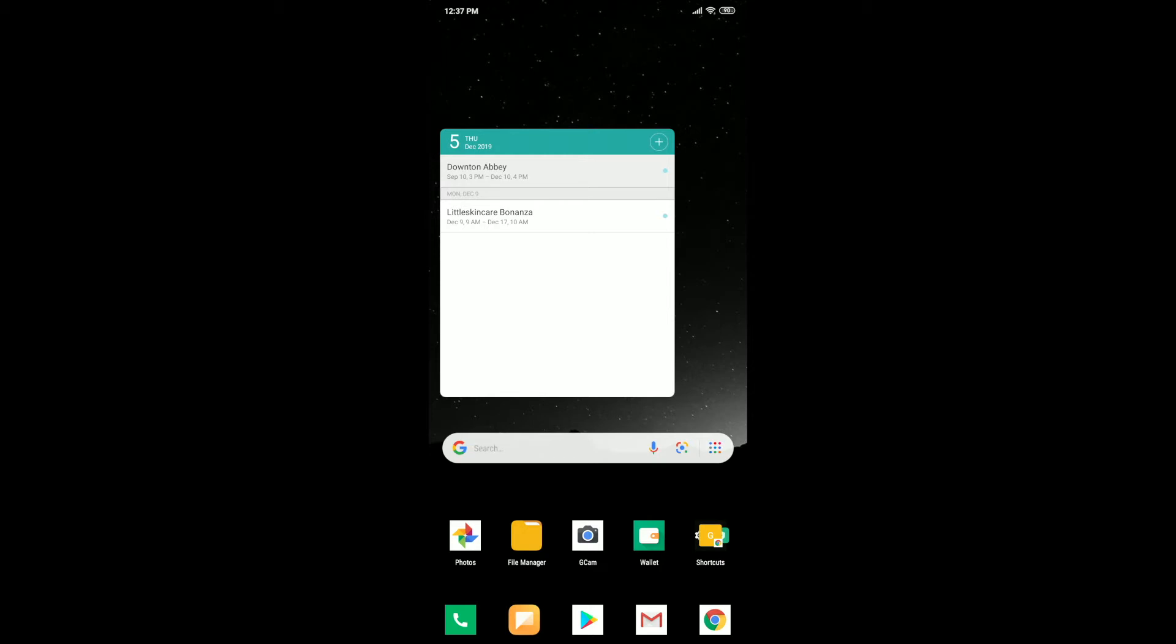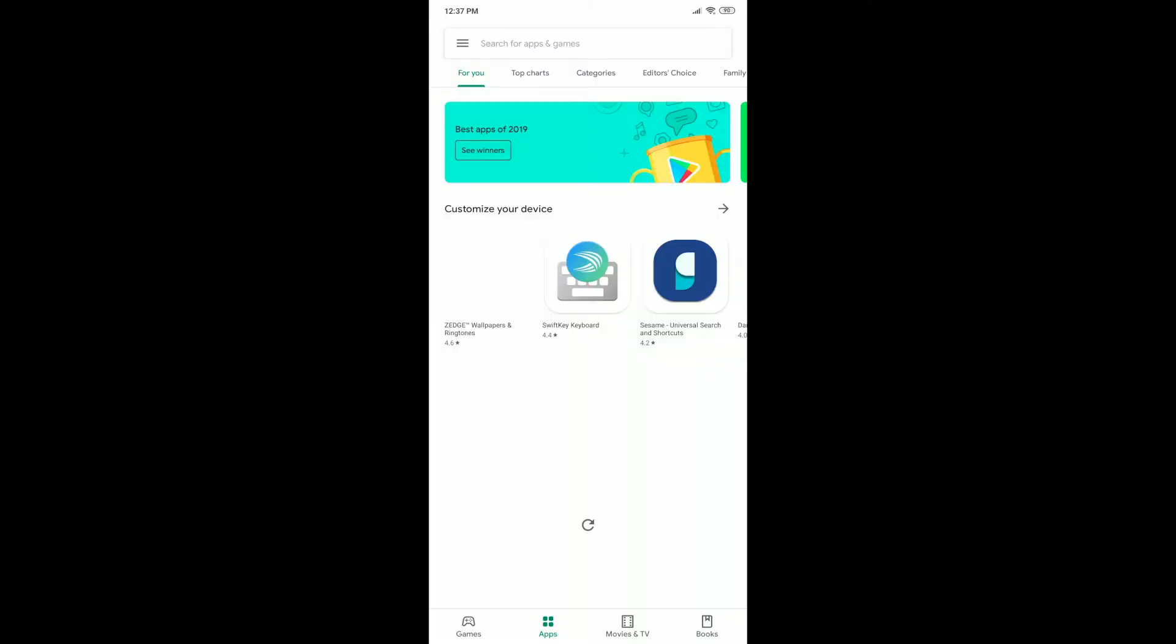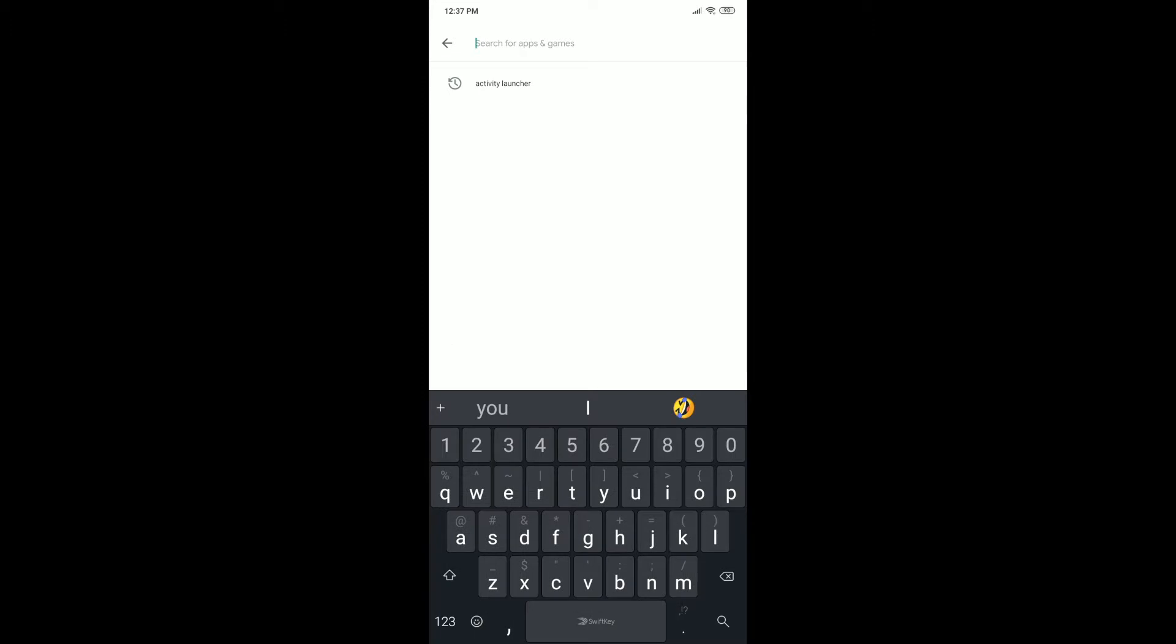So this is a quick guide on how to do that. Simply go to the Play Store, Google Play Store, and then look for the app called Activity Launcher.